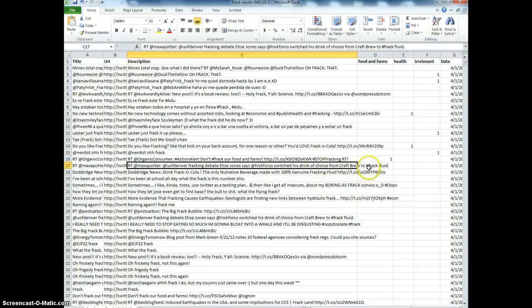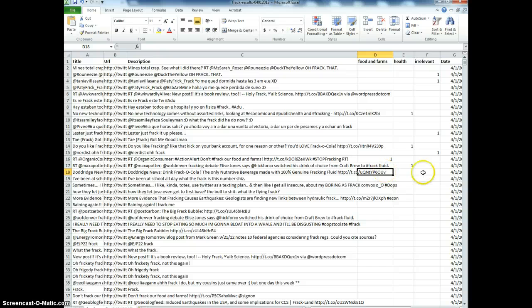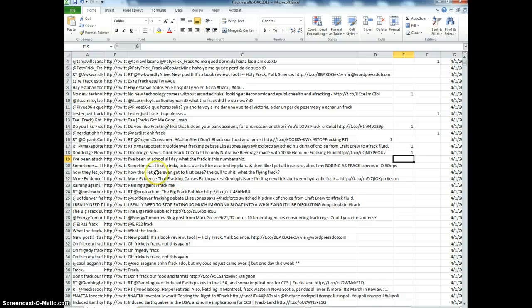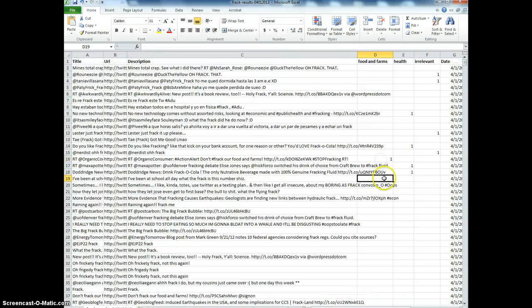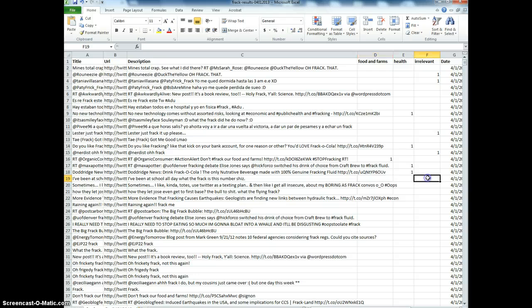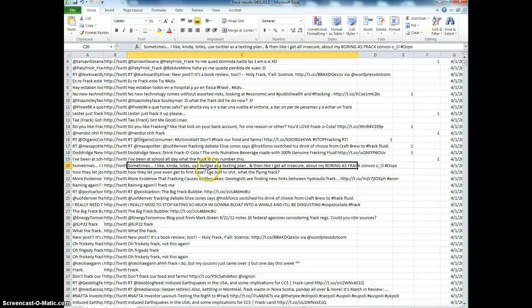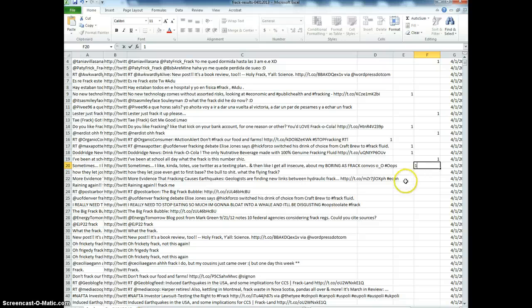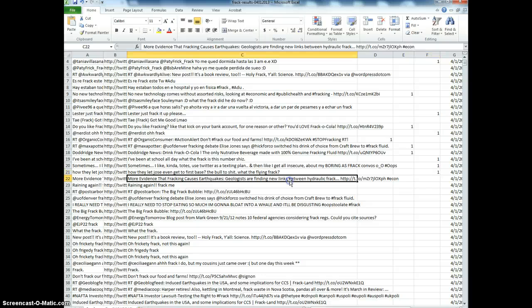There's the food and farm one. This one, another one about the Frack-Cola—it's kind of a meme I think. These jokes tend to go viral on Twitter; people read each other's tweets. Sometimes this can be quite entertaining. 'More evidence that fracking causes earthquakes'—so there we've got a new theme coming up.